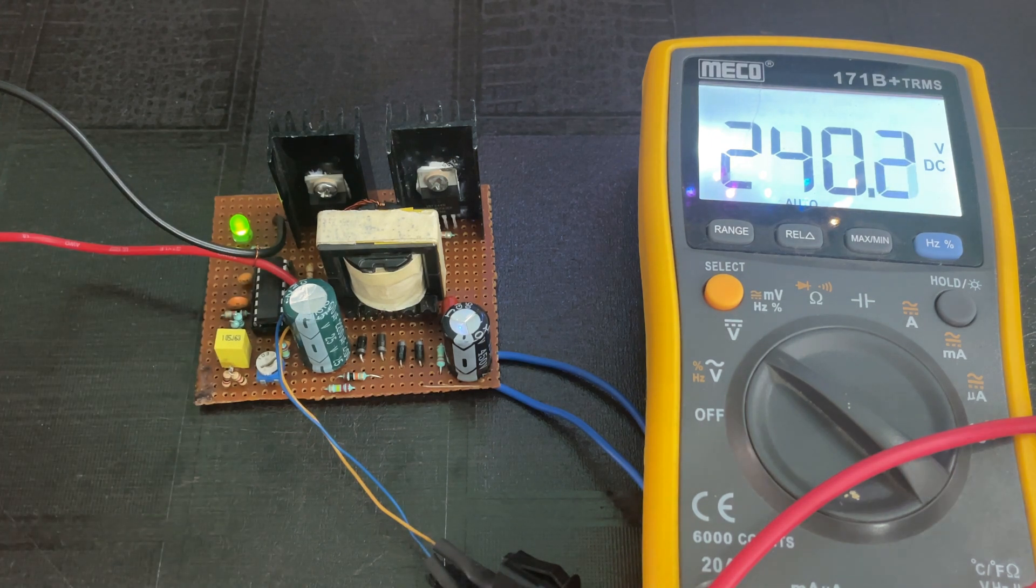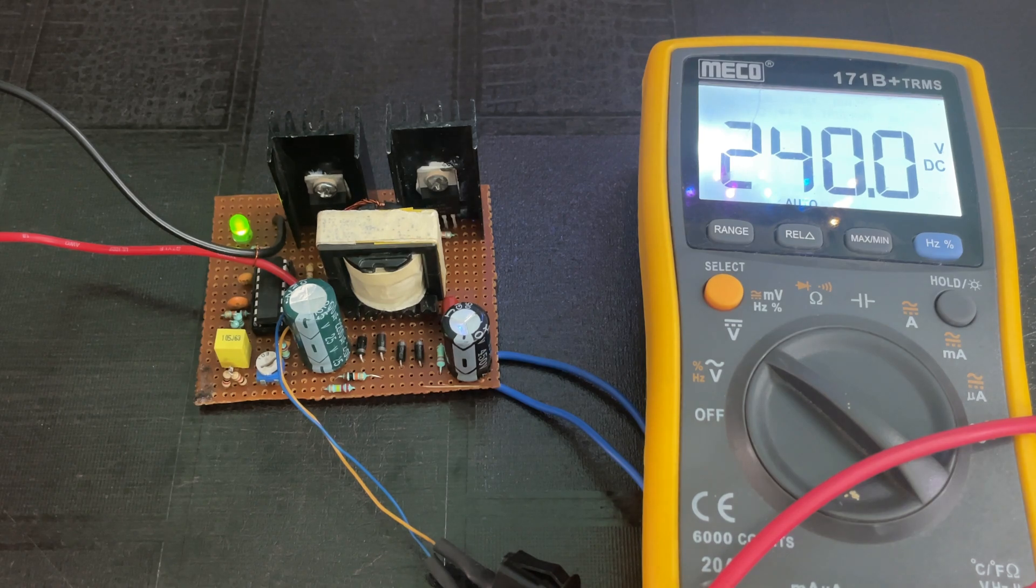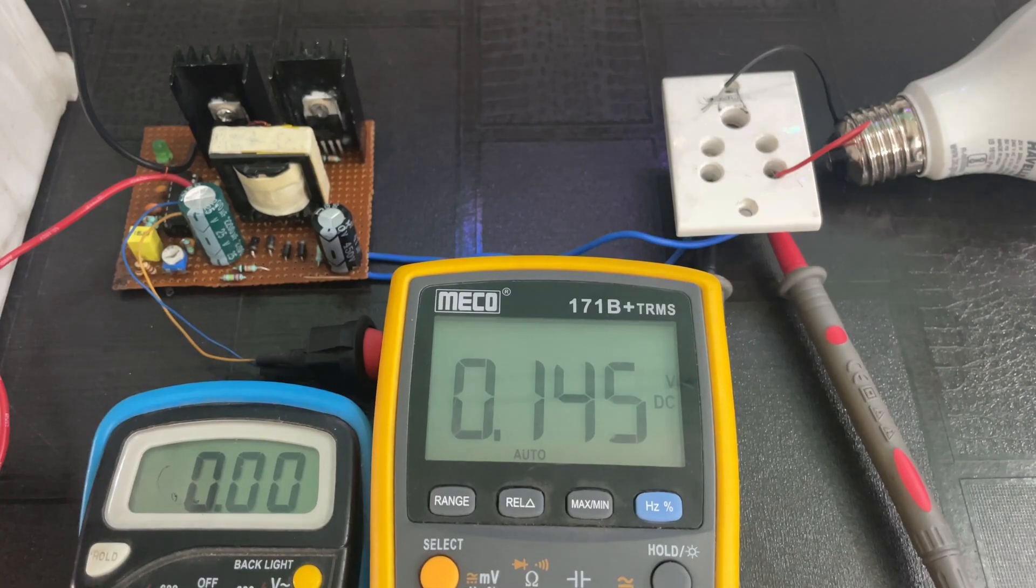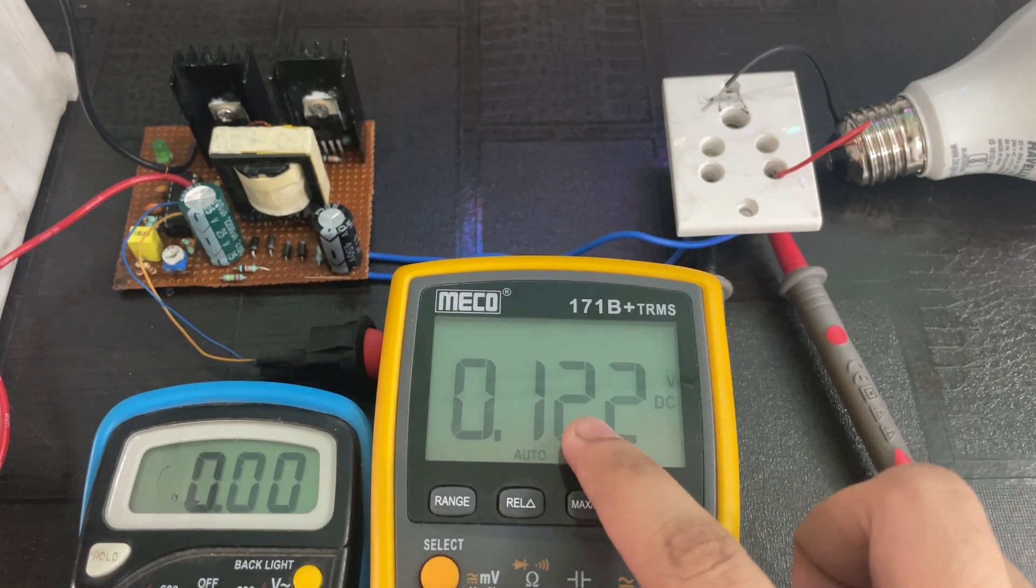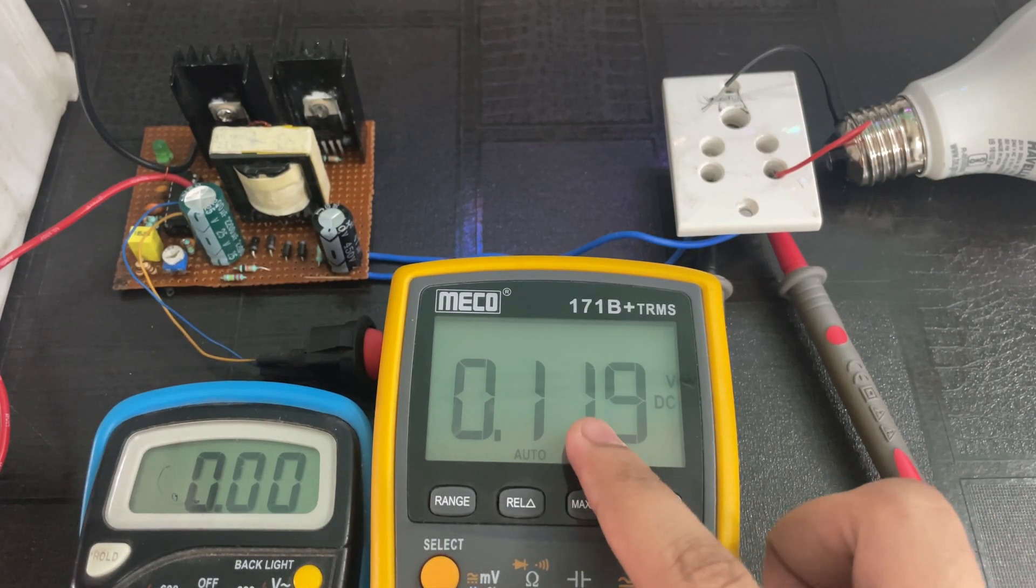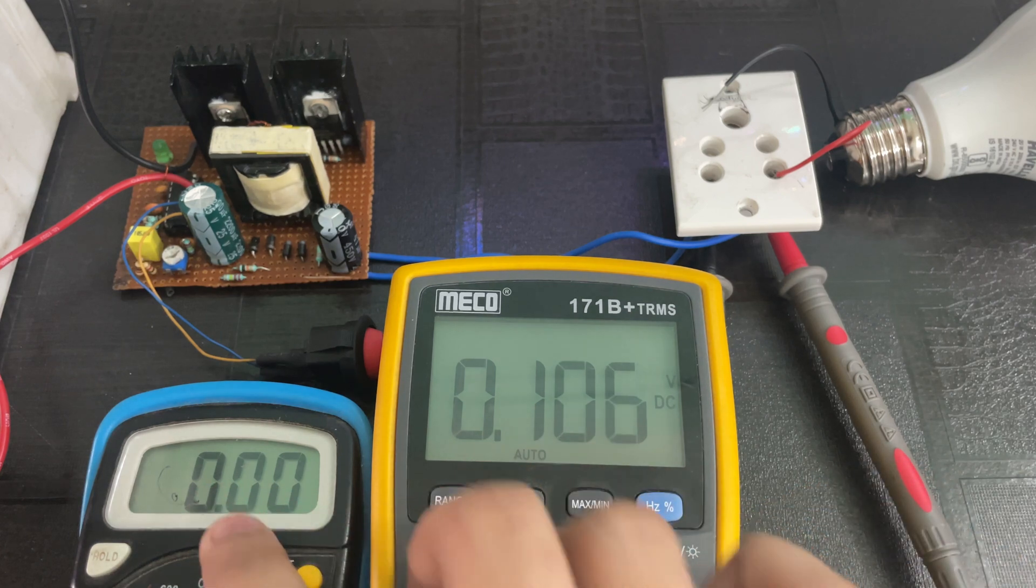Now let's put some load on the circuit. This is my setup. This meter will show the output voltage and this will show the input current.